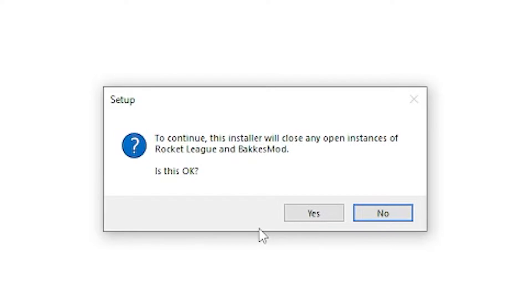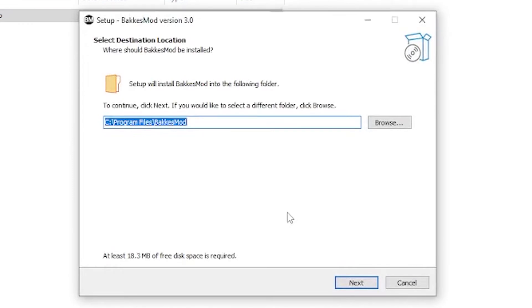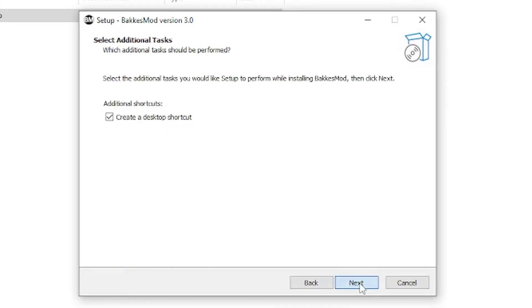It'll ask if you want to close all instances of Rocket League and bakasmod. Click yes. It'll then ask you where you want to install bakasmod. I personally just leave it at default and click next.